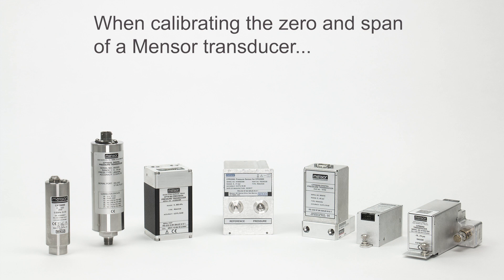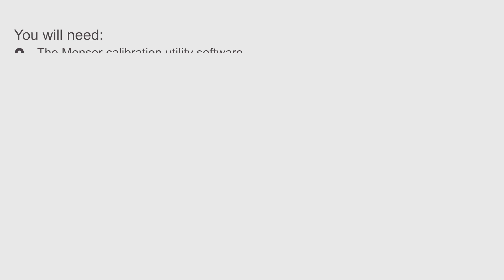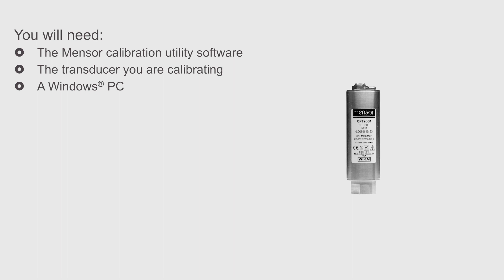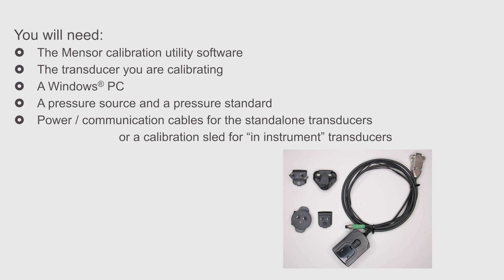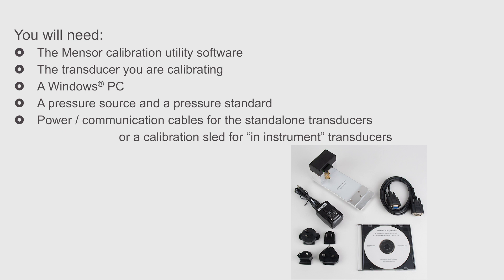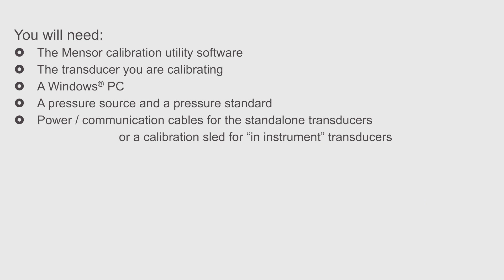Calibrating the zero and span of any Mensor standalone transducer or a transducer used inside an instrument will require the Mensor calibration utility software, the transducer to be calibrated, a Windows PC, a pressure source, a pressure standard, the combined power and communication cables for standalone transducers, or a calibration sled for transducers that are a component of a Mensor pressure controller or indicator.